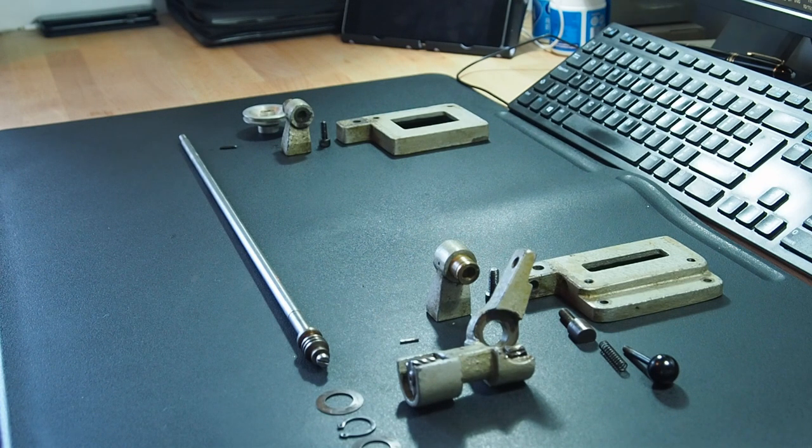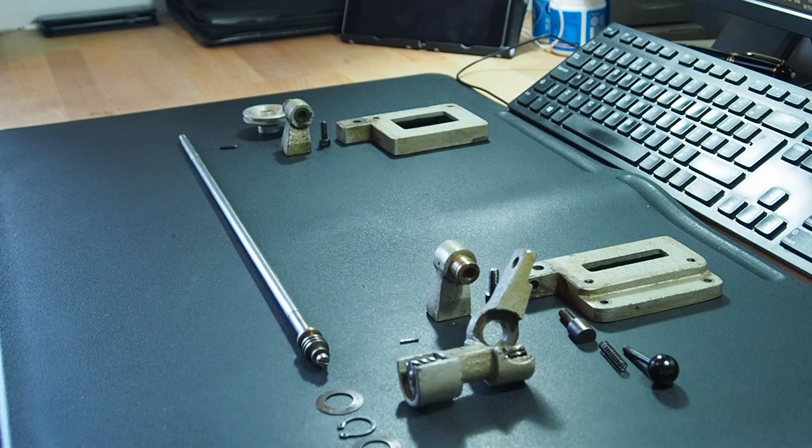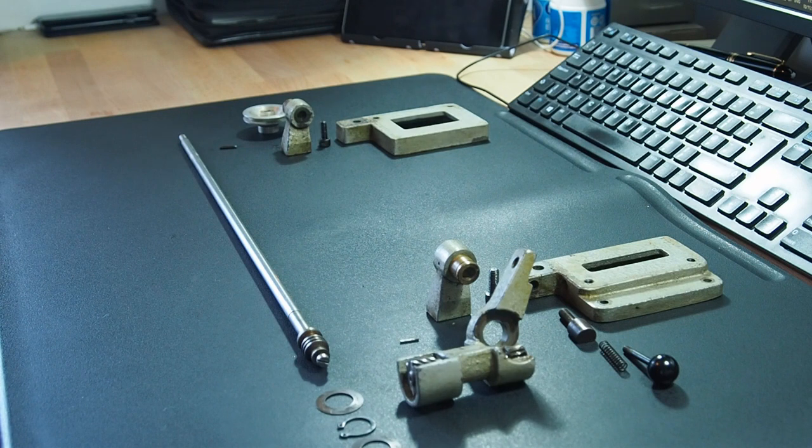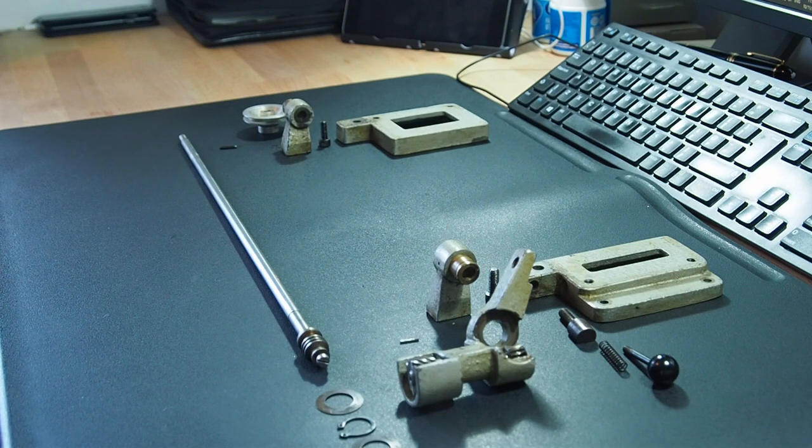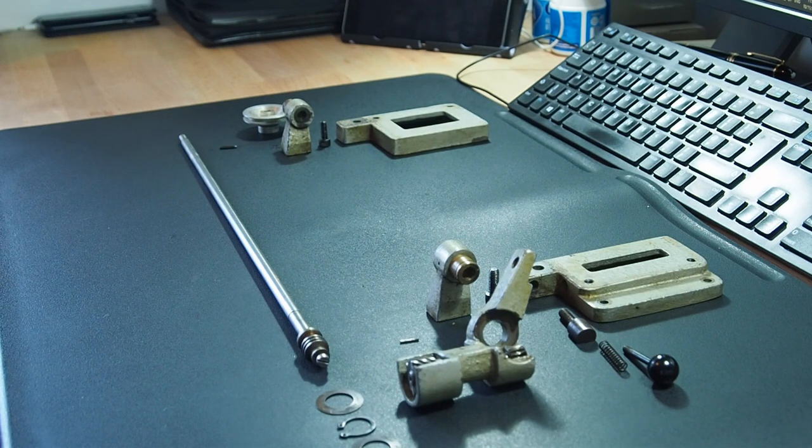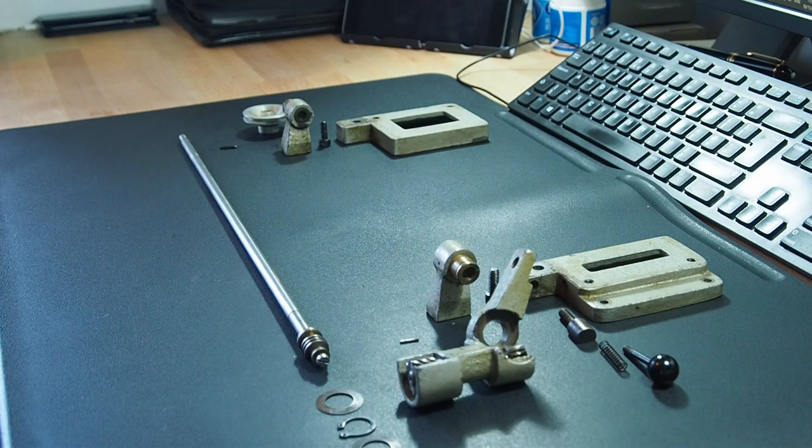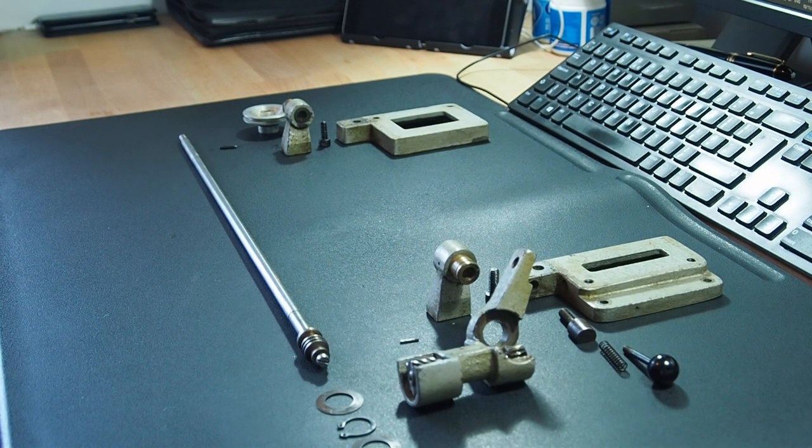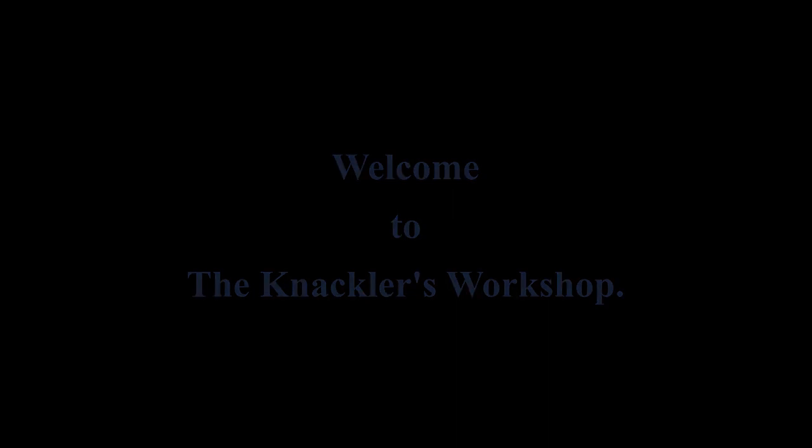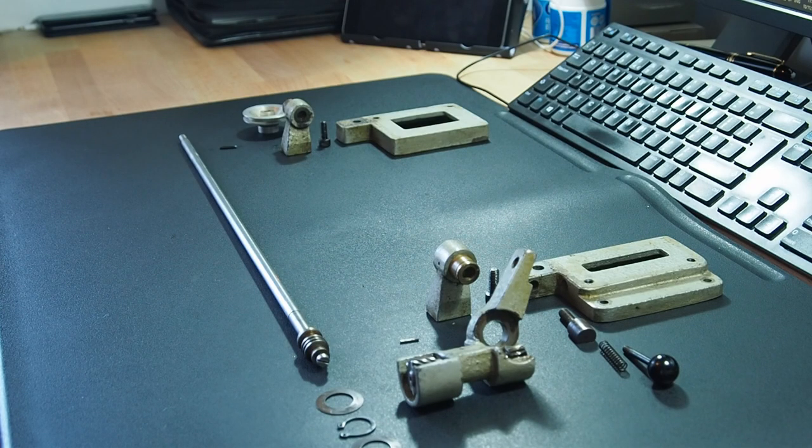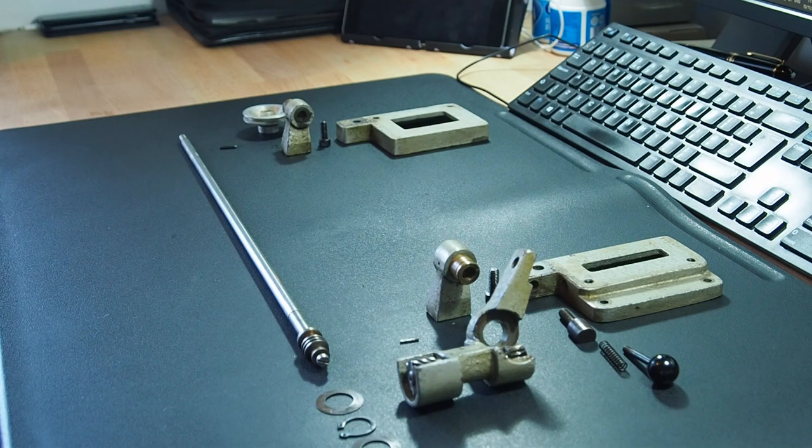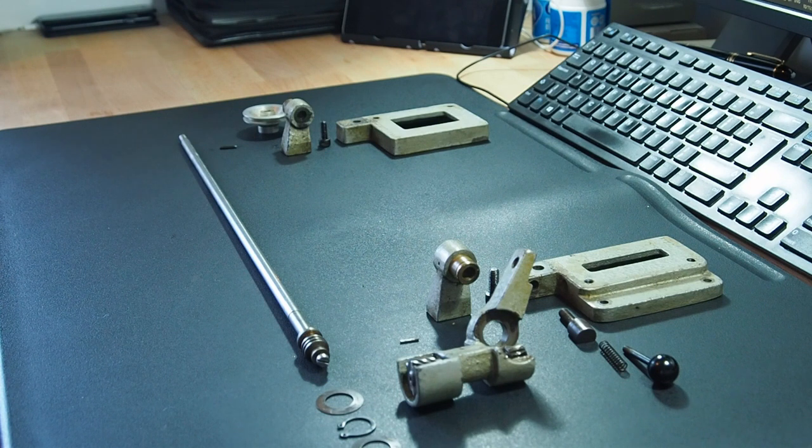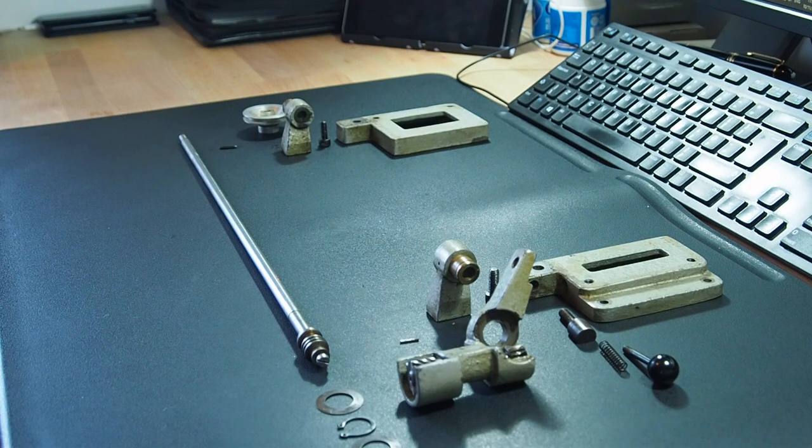Welcome to the Knackler's Workshop. I'm Paul. In today's video I will complete, well, nearly the final part of the disassembling of the Unimat SL lathe.